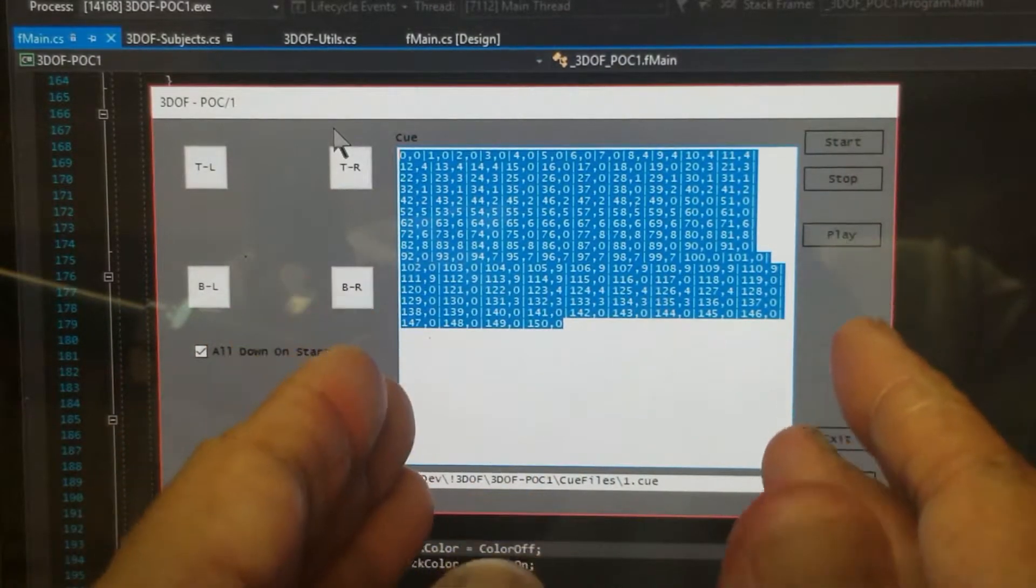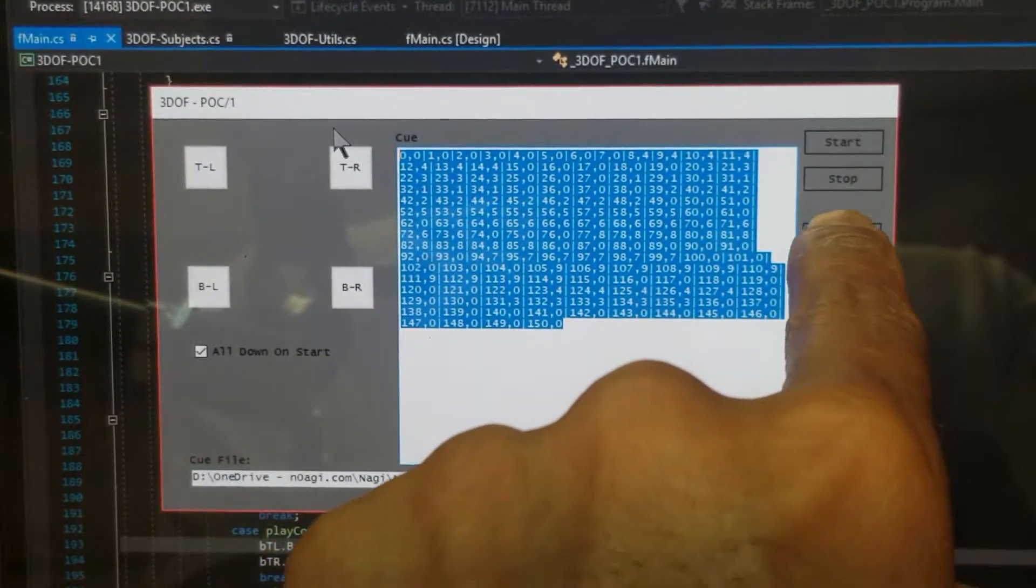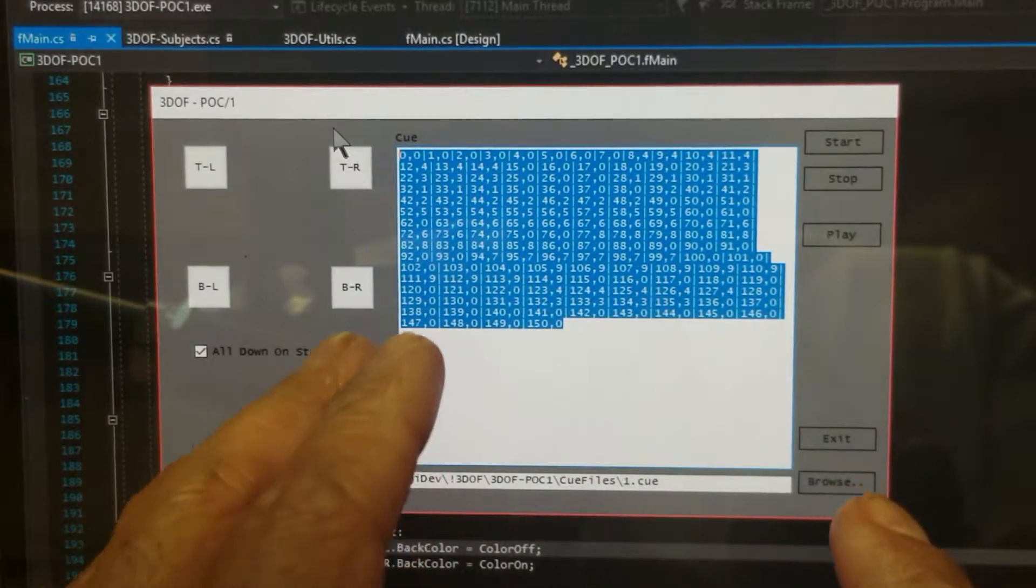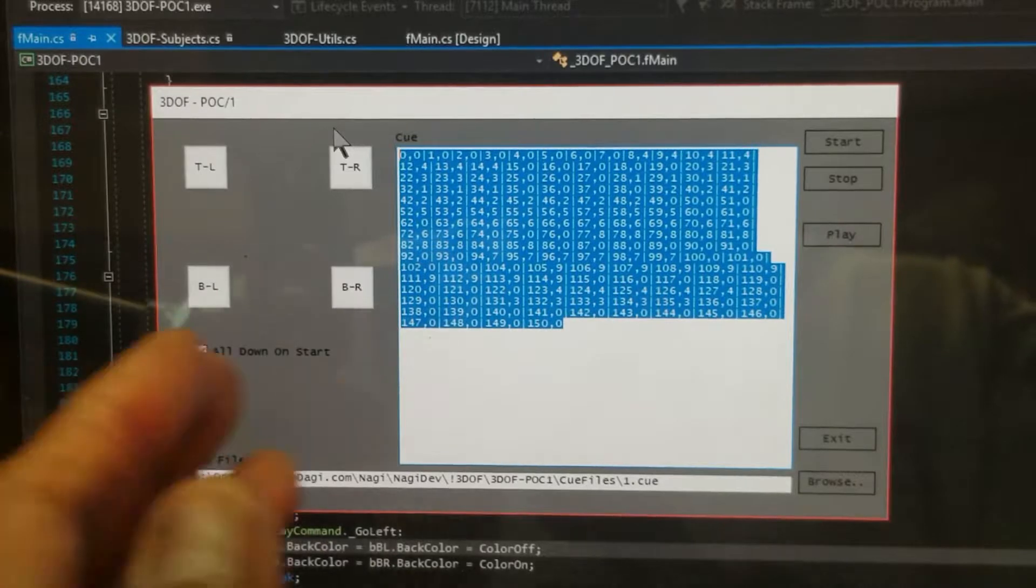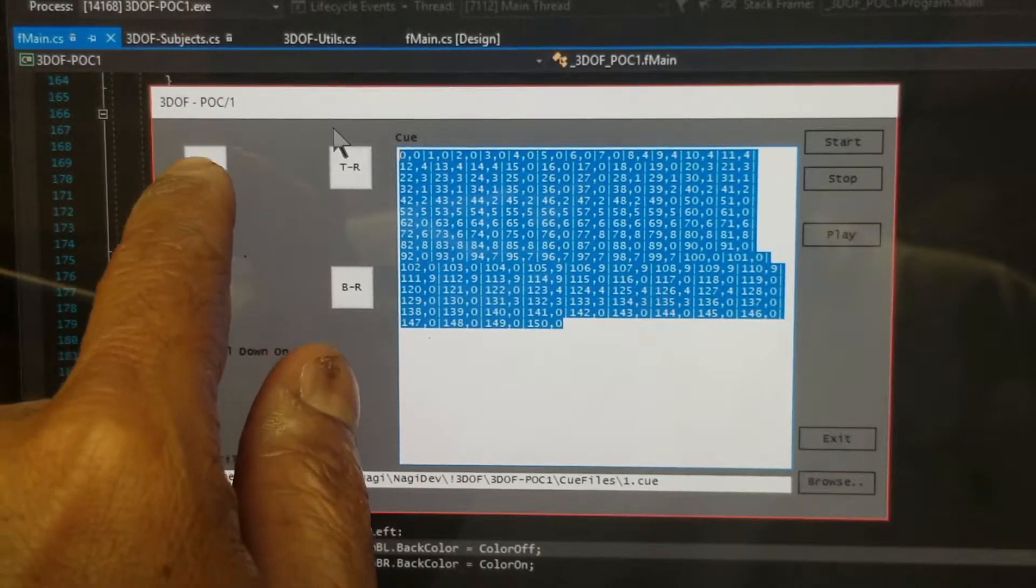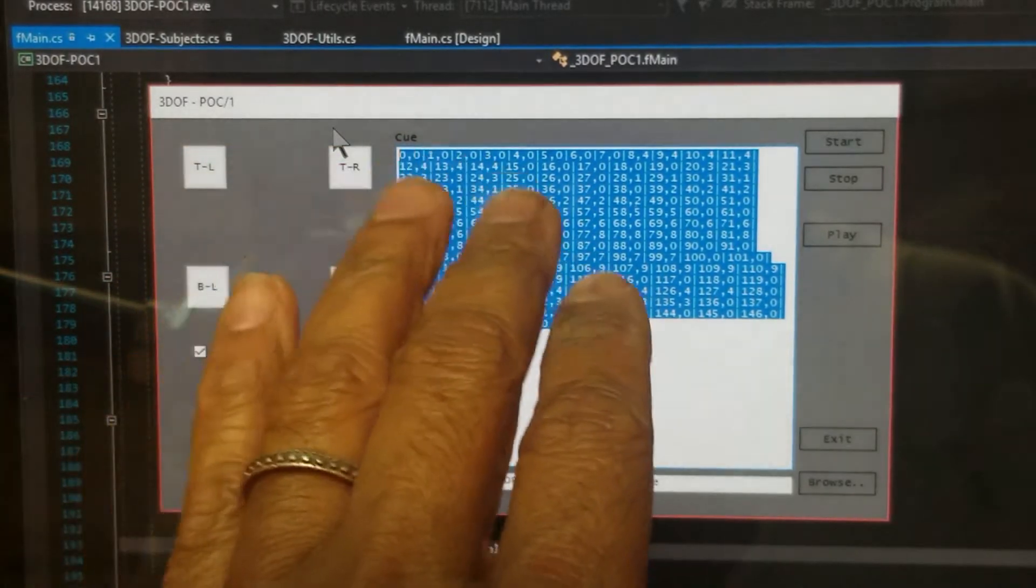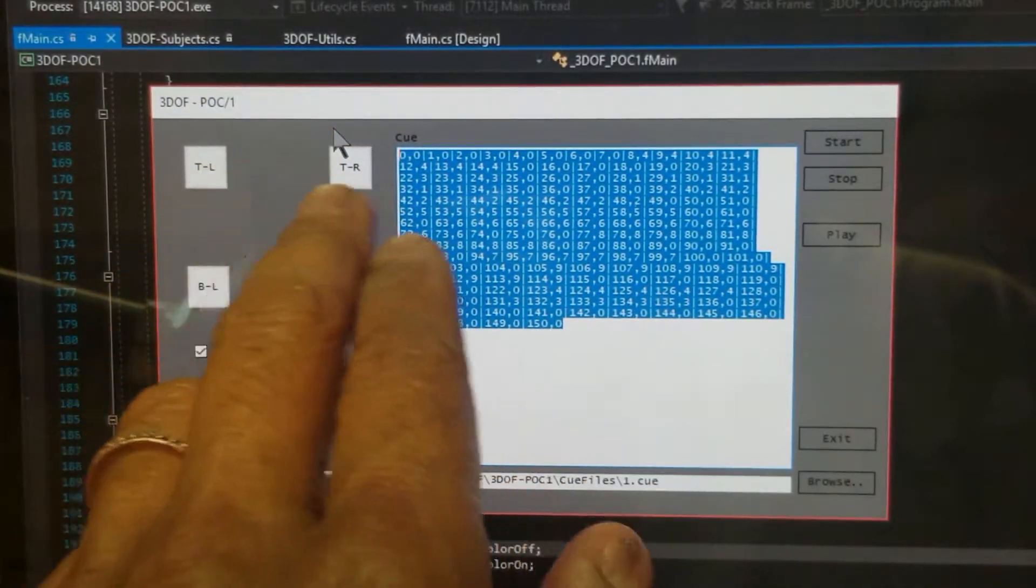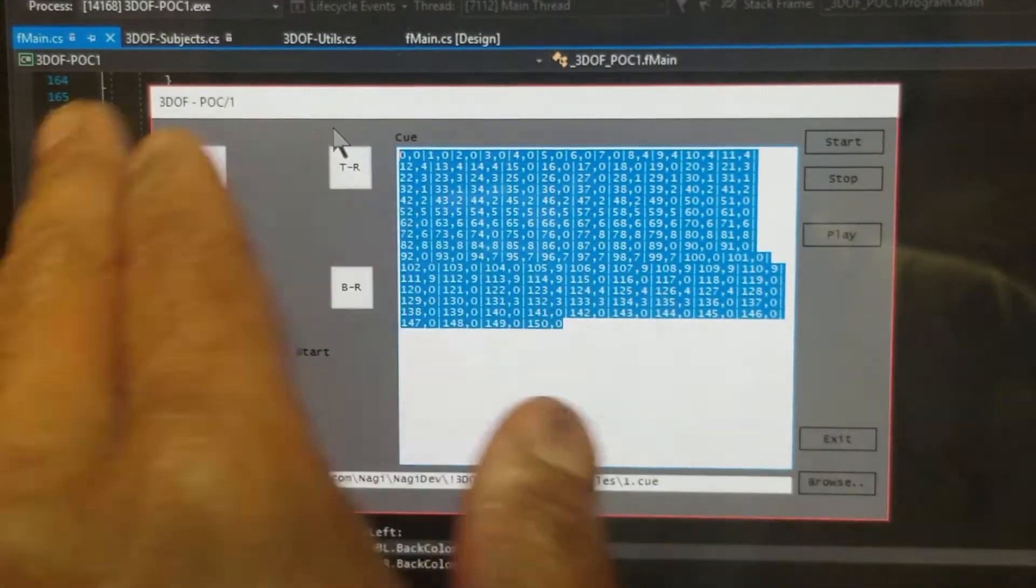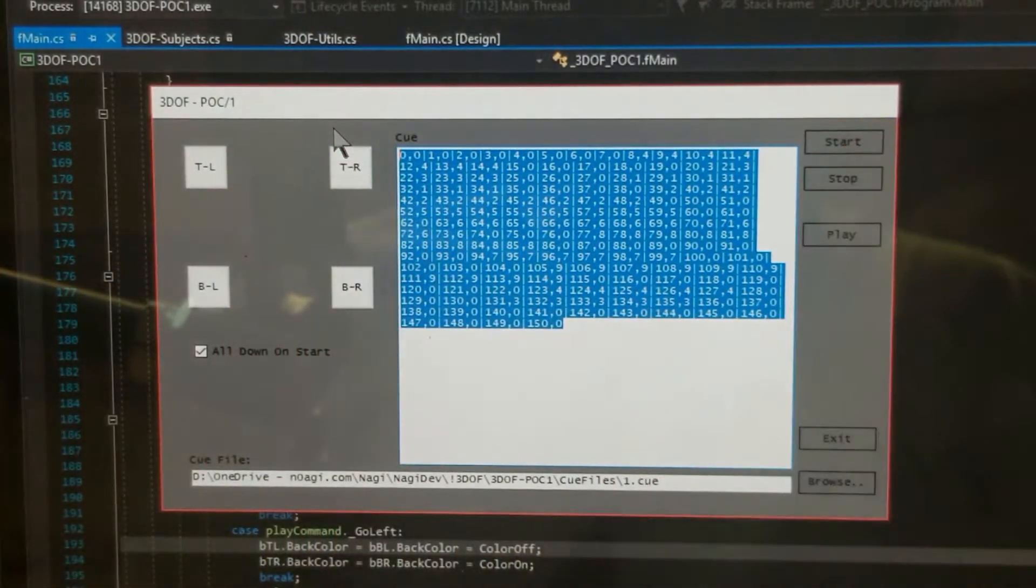Now that you have the queue file ready, you just need to articulate or map the play sequence with the actuators in the physical world. For example, when this button goes red, you want to actuate the top left actuator and likewise. So basically mapping the queue file with the actuators as the application runs through the queue file. So really, that's it.